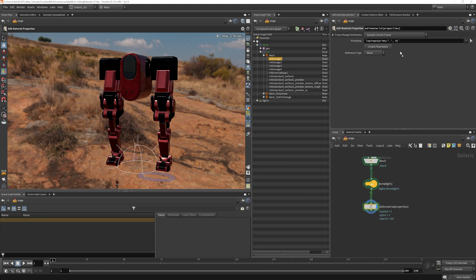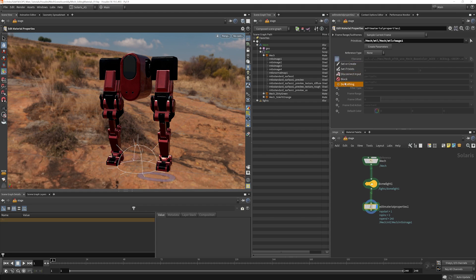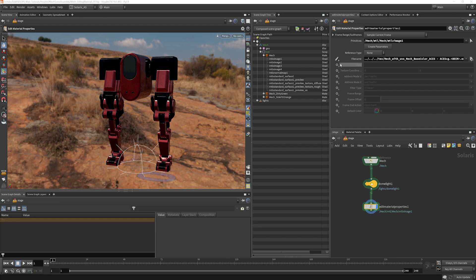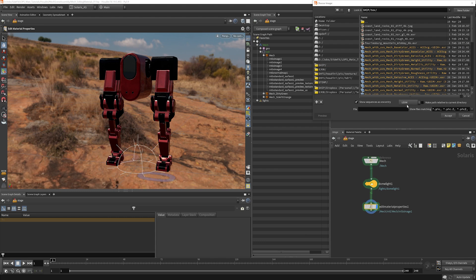I'm going to drag that right in here and I can choose to create parameters. Now it has auto filled the stuff that it had in the USD file. And if I want to overwrite that, I just need to choose set or create. And I'm going to go in and choose my texture map here. I'm going to make sure I'm on UDIMS and I'm going to choose my dirty green base color here.